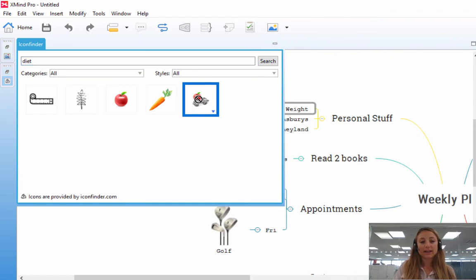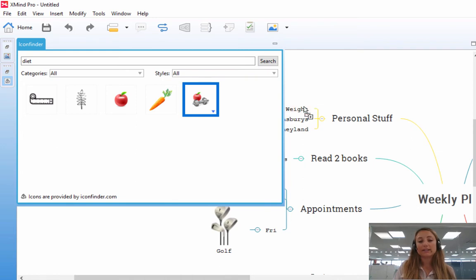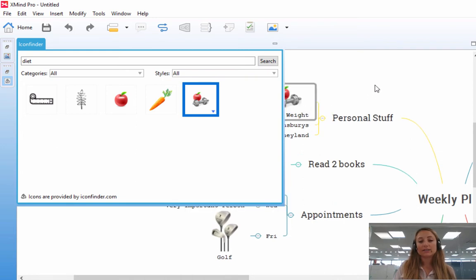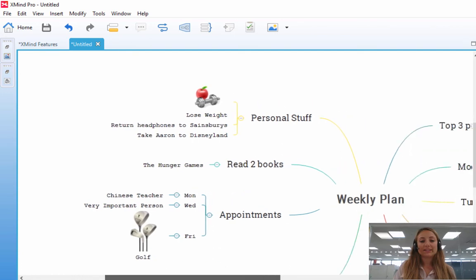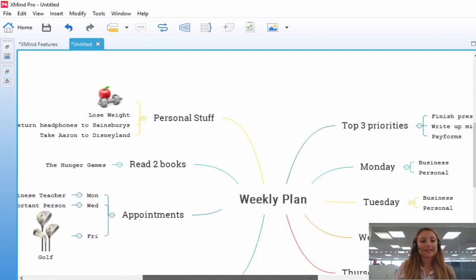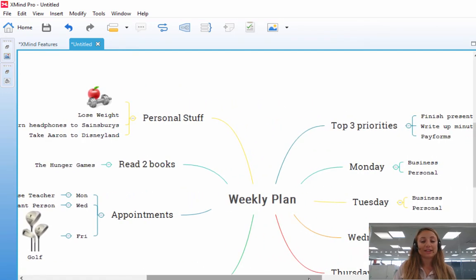So I'm going to hold down, drag my mouse over, and insert it here. You'll see the little lose weight topic turns red, insert, click off, and you'll see that the icon has been inserted using the icon finder.